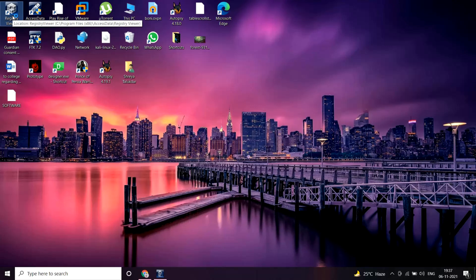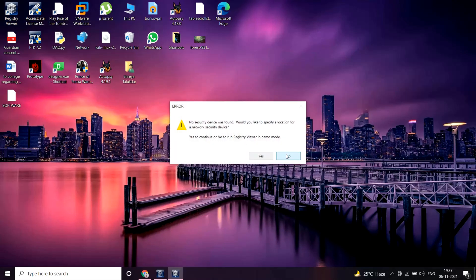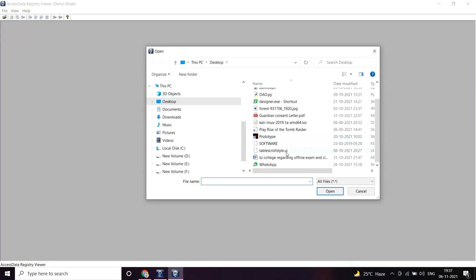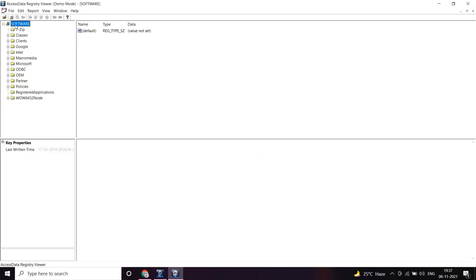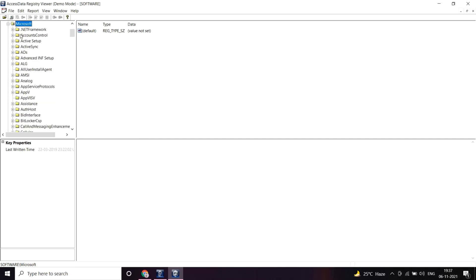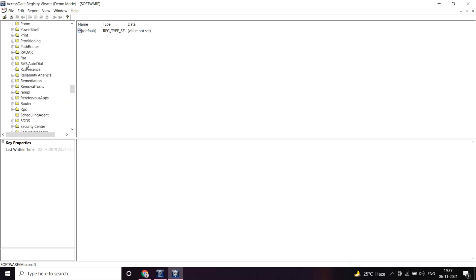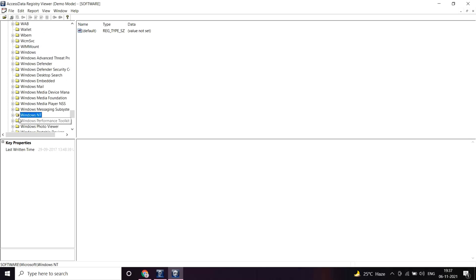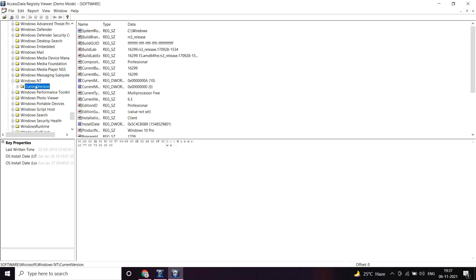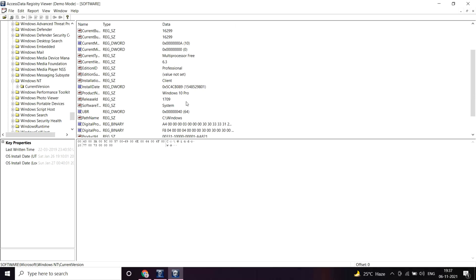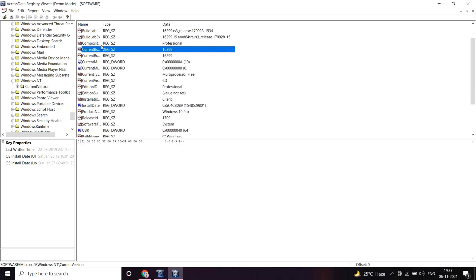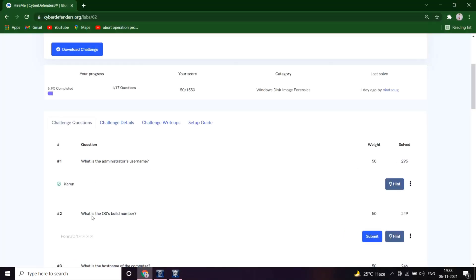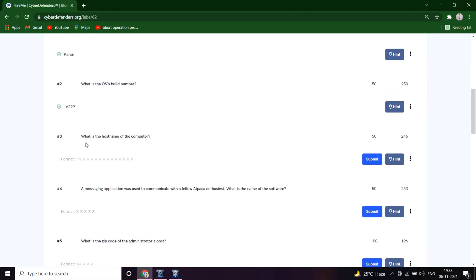Let's dive into Microsoft, Windows NT. This is the default path which I'm using. Current version. Yeah, the build number is 16299. So 16299. Cool.